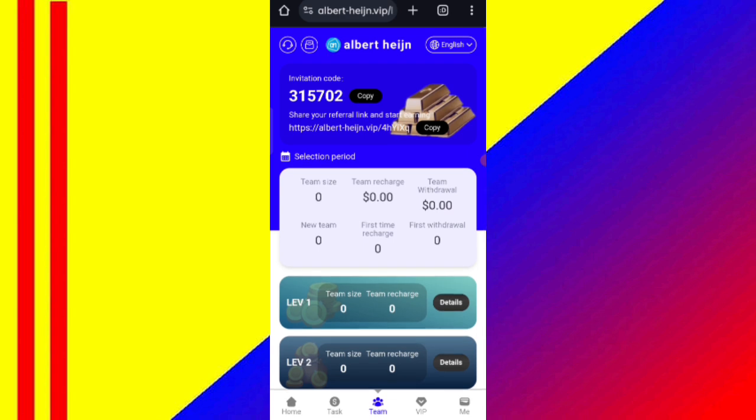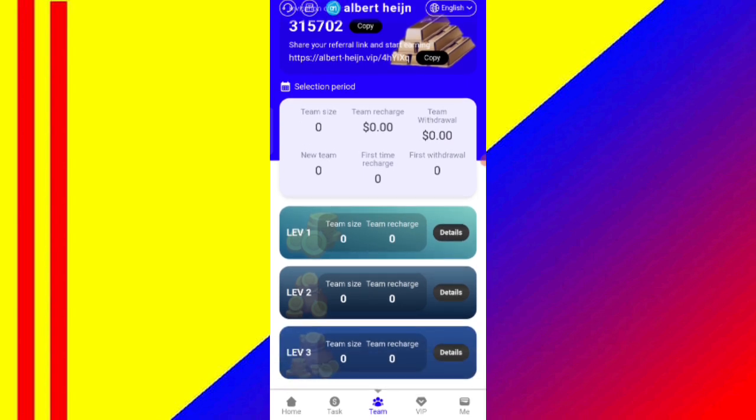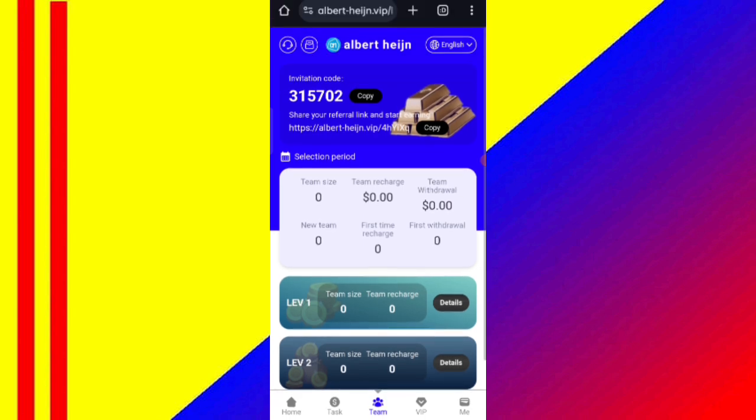So I have explained how to recharge and how to withdraw commission on this website. If you want to join this site, you can sign up using the link and earn lots of USDT with this site.